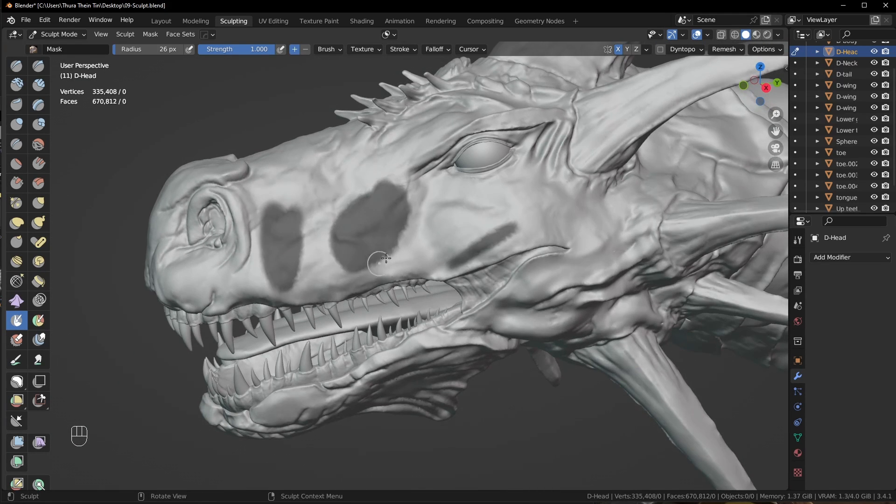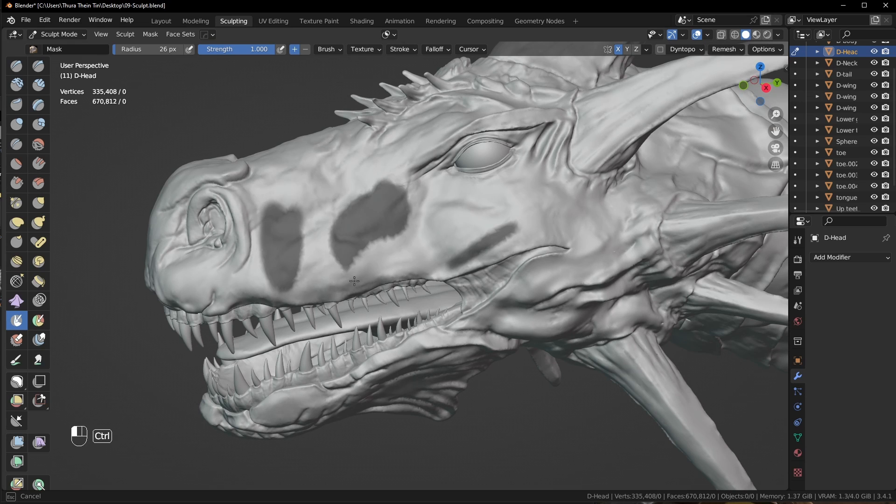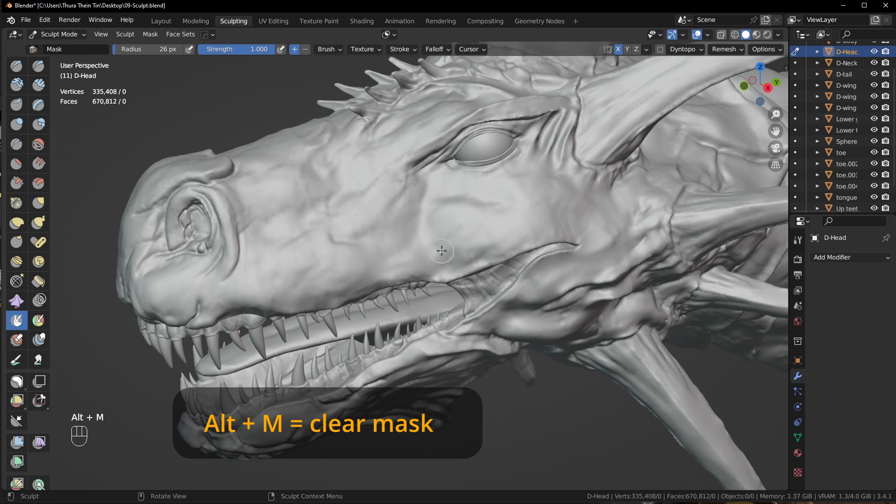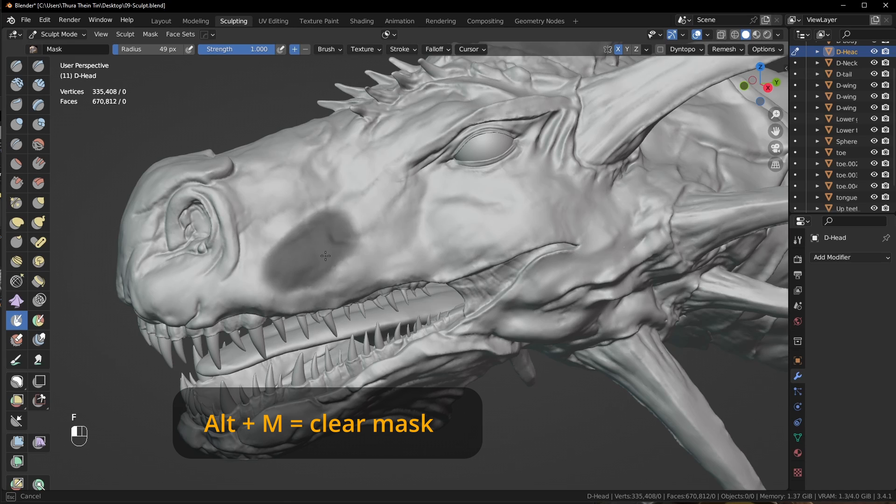To remove some part of the masking, press Ctrl and drag. To completely remove the mask, press Alt M. Alt M is clear mask.